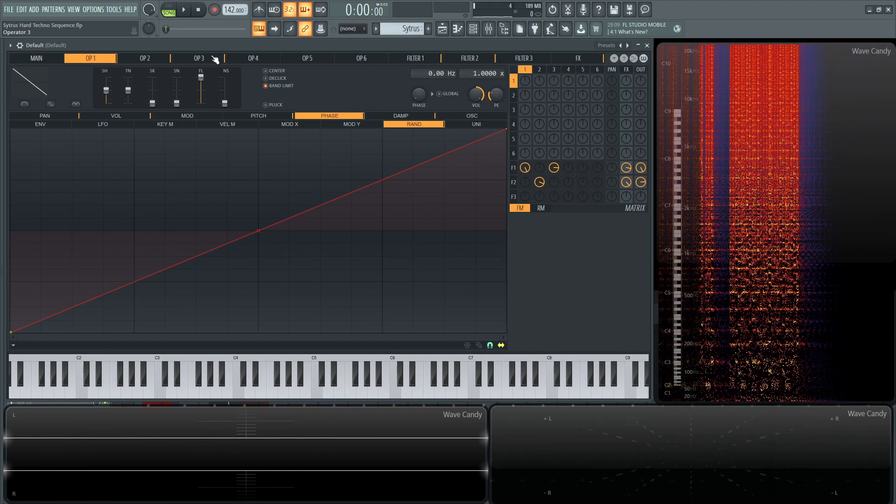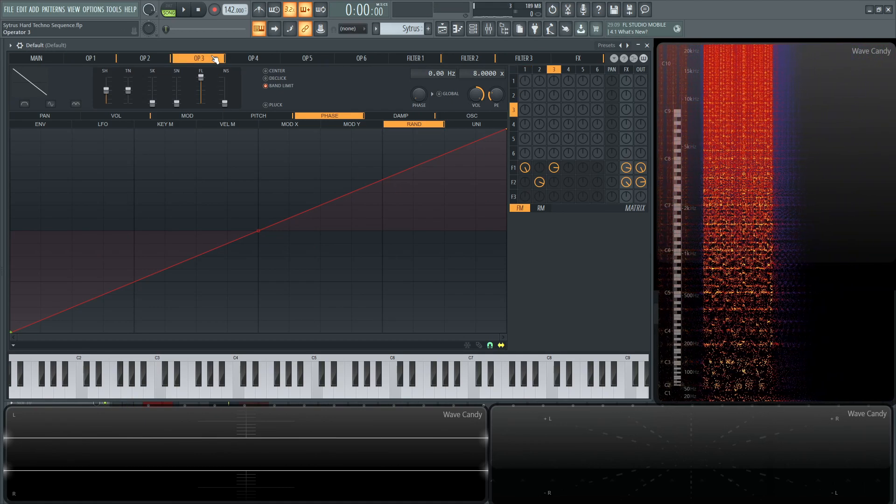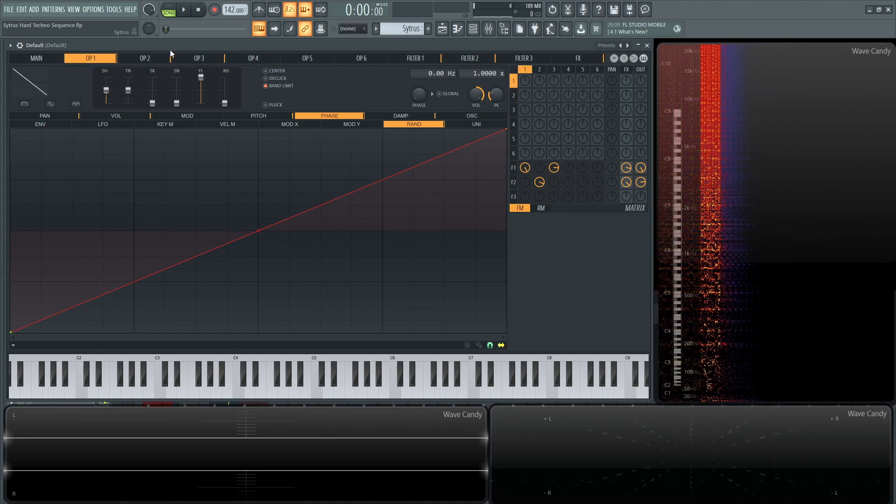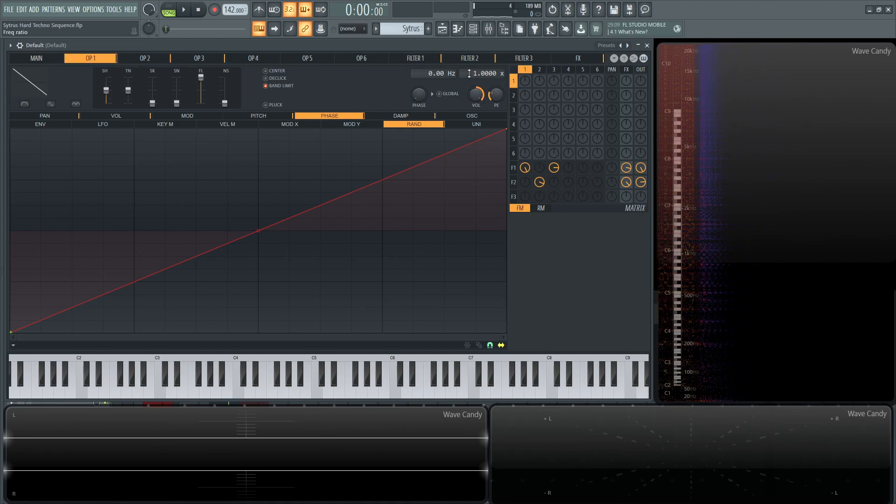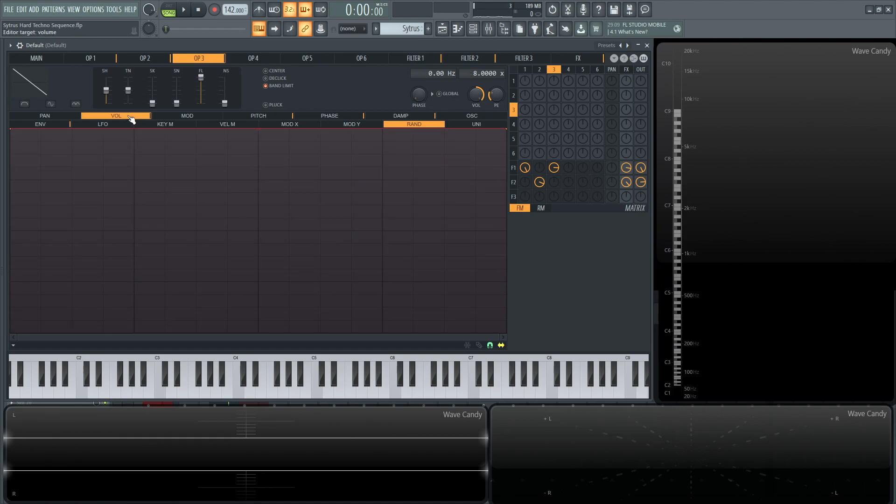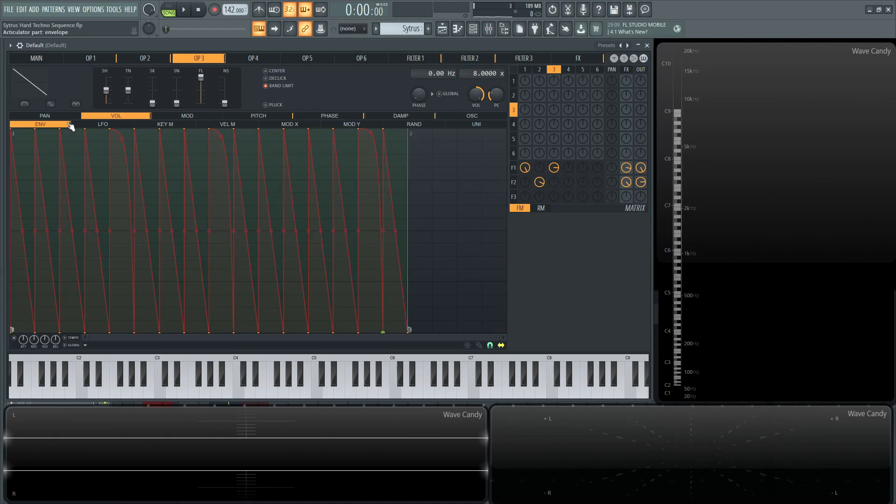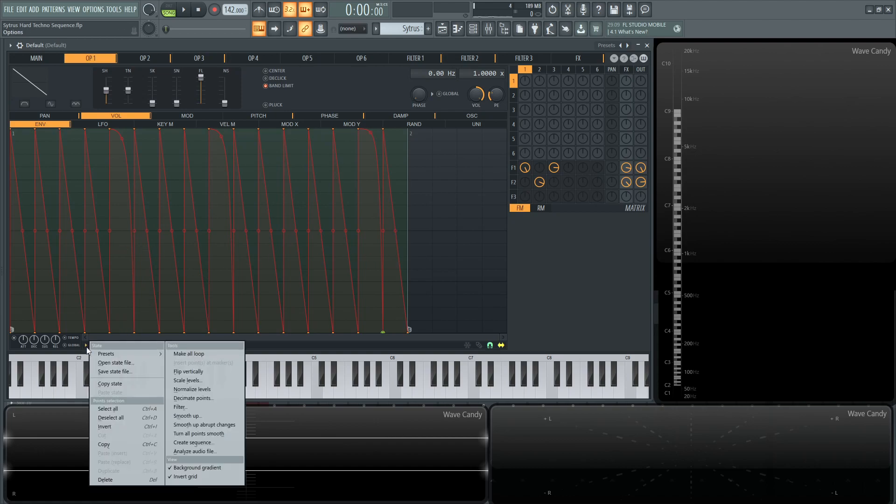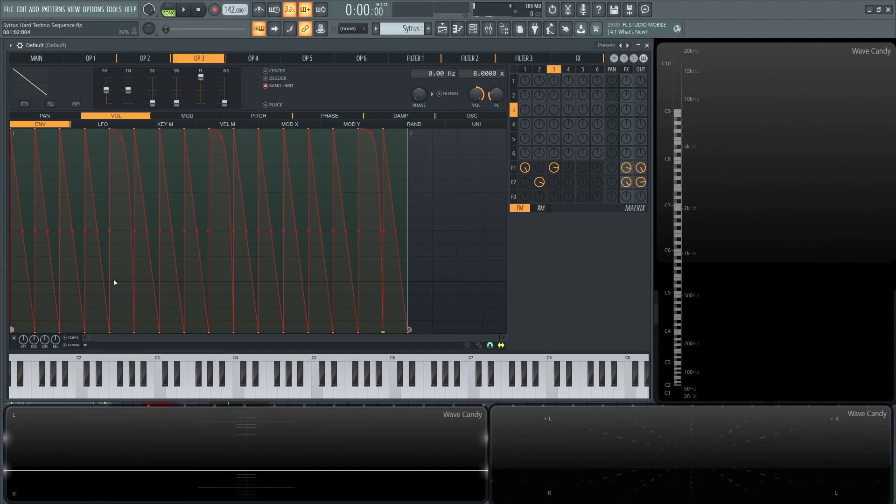So operator number three is going to be very similar to operator number one, except this ratio is a ratio of one, and then this operator here is a ratio of eight. All the settings are going to be the exact same as far as the volume envelopes, same as the first one here, as you can see. A lot of it is just copying and pasting these states here. So if you didn't know how to do this, if you make this whole rhythm here, you can select this little triangle and then go to copy state and go to the next operator and then paste the state so you don't have to recreate the whole thing again. So really the only difference here is going to be the pitch changes here.